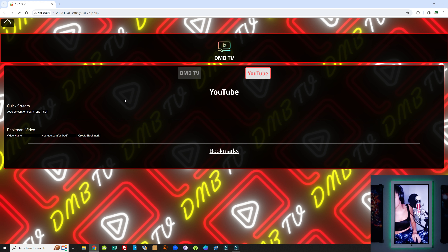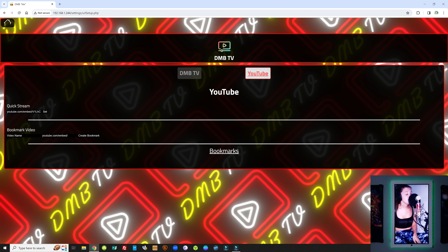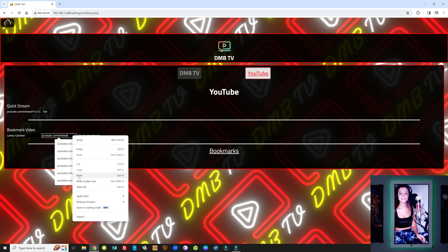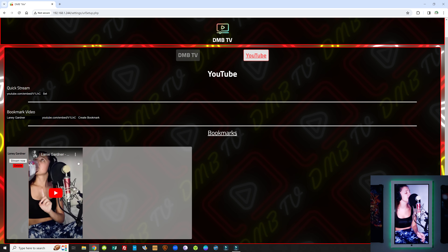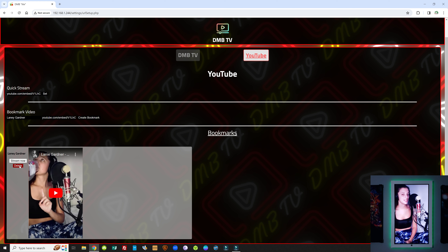That's the Quick Stream — a fast way to play back a video. But let's say over time you end up liking 10 different videos. You can bookmark those videos here — as many as you want. Give the bookmark a name, add the URL, and create the bookmark. You can easily come back to your app without going to YouTube and play back those videos. You can also delete bookmarks if you get tired of them. Any video can be bookmarked, and you can immediately return to those videos by pressing Stream Now.